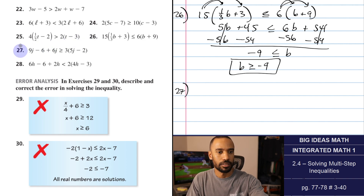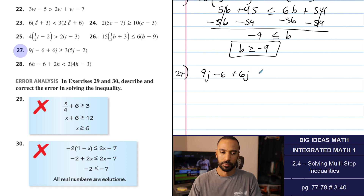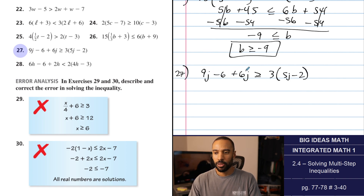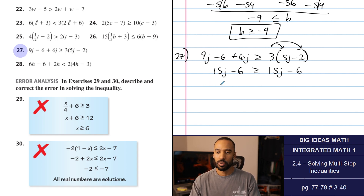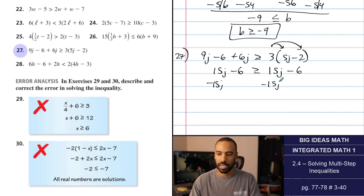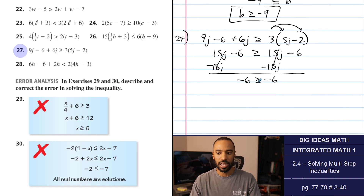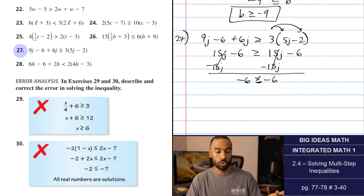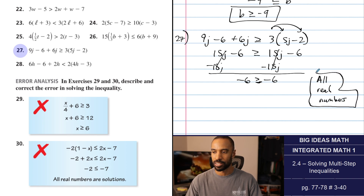Number 27: 9J plus 6J is 15J. There's the minus 6 that still hangs out. 3 times 5J is also 15J, and there's a negative 6 going on. Both sides are the same, but we need to compare them based on the inequality. Once we eliminate the J's, we have negative 6 is greater than or equal to negative 6. Negative 6 may not be greater than negative 6, but it is equal to it — and that part counts. The left side will always equal the right side. This will be all real numbers — we'll always be able to satisfy that.